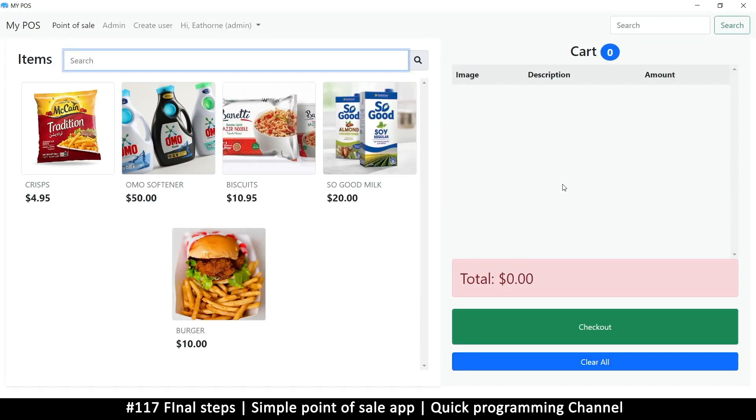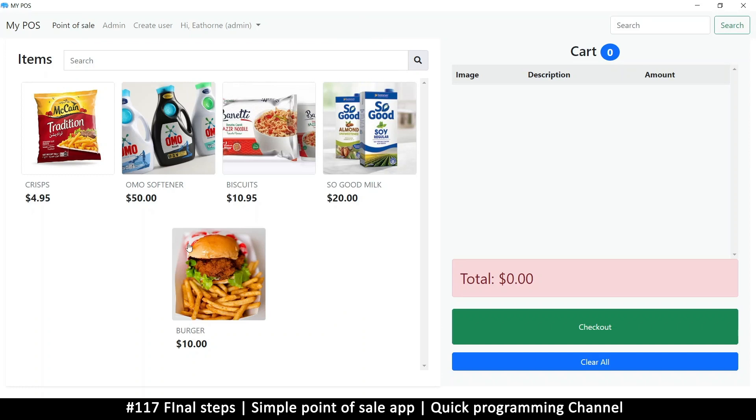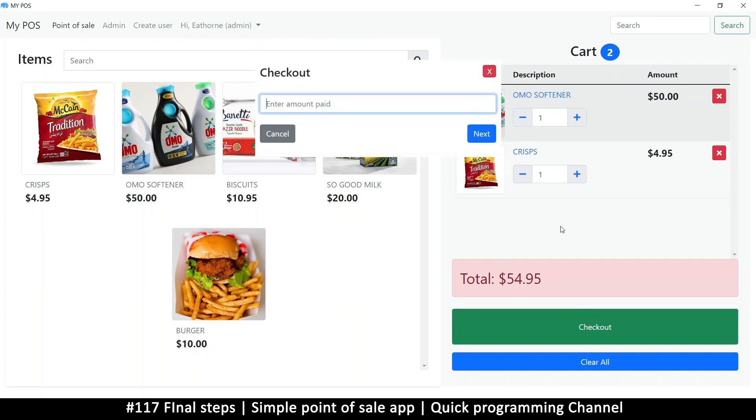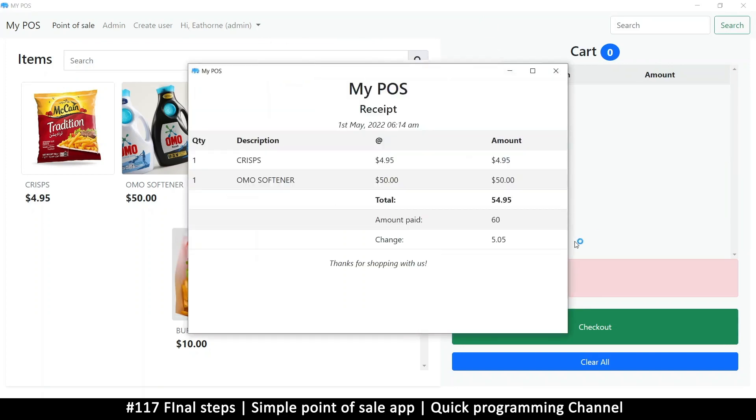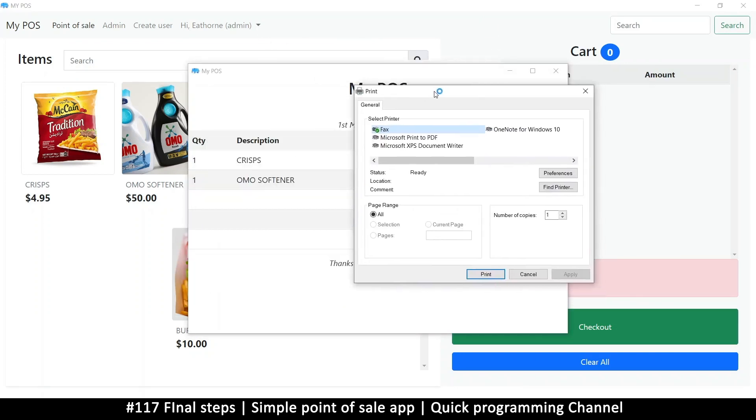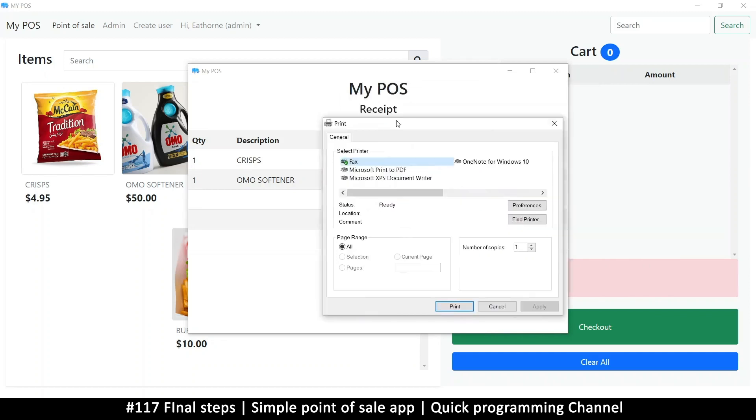Now we have our point of sale here working very well. If I now click on an item to add, let's try and print this. Let's check out, let's add a 60 there.